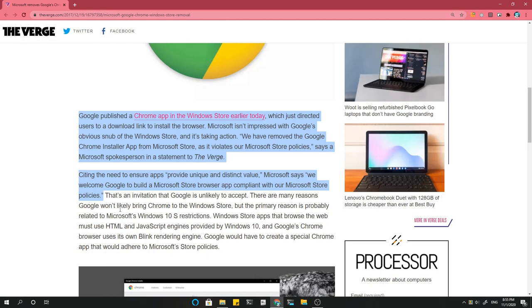We have removed the Google Chrome installer app from Microsoft Store, as it violates our Microsoft Store policies.